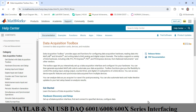To interface NI DAQ devices — it may be NI USB 6001, NI USB 6008, or 6009 — with MATLAB, you just need the data acquisition toolbox that is already available in MATLAB.